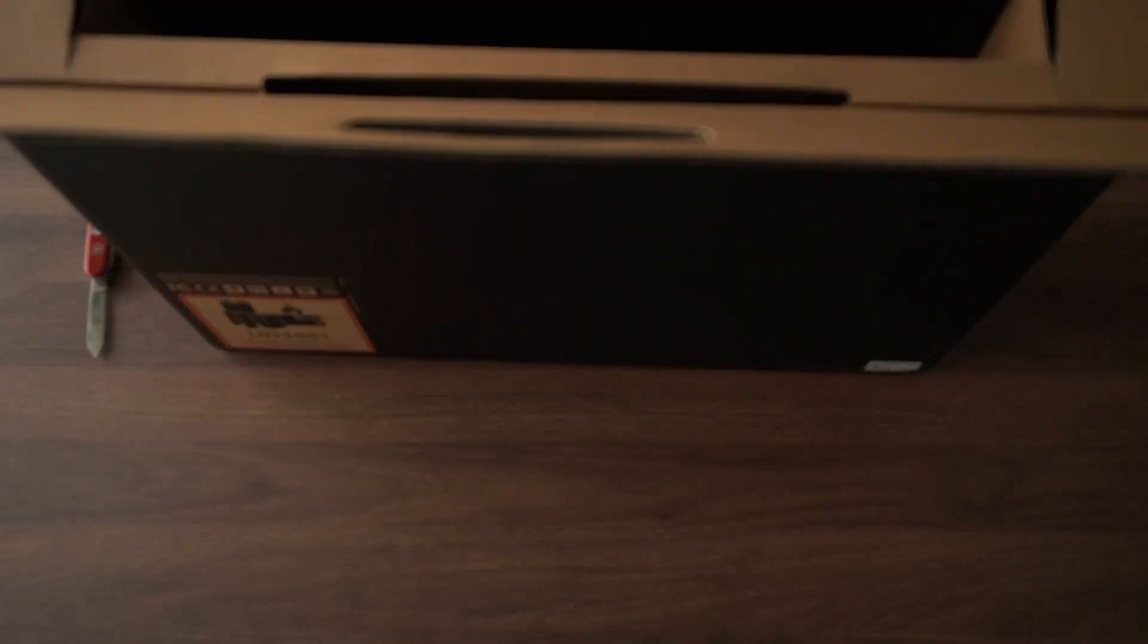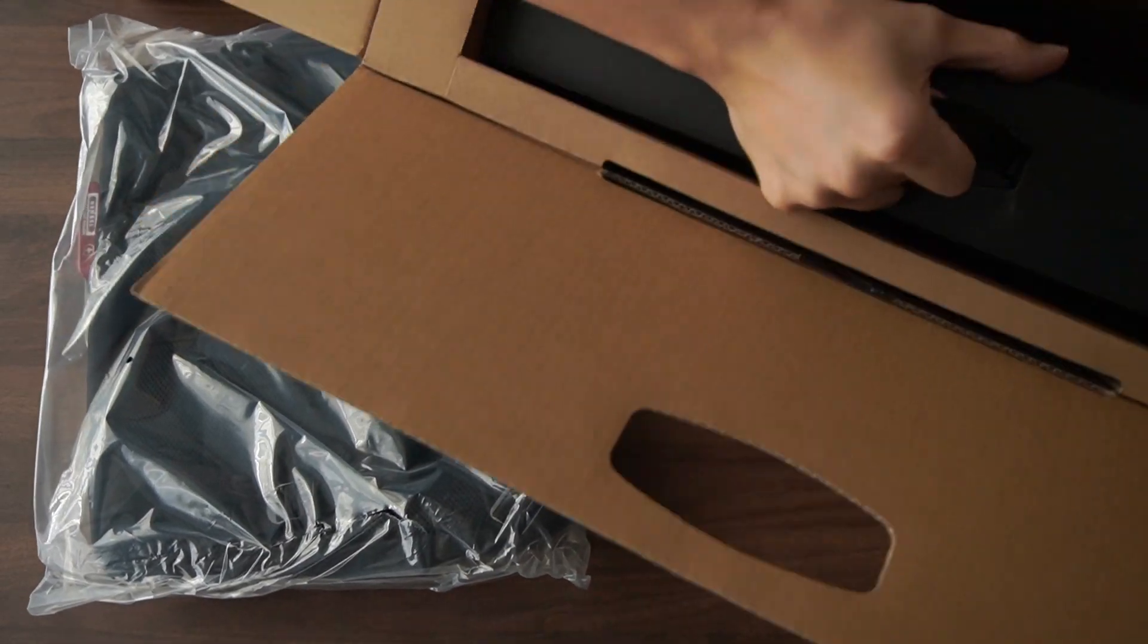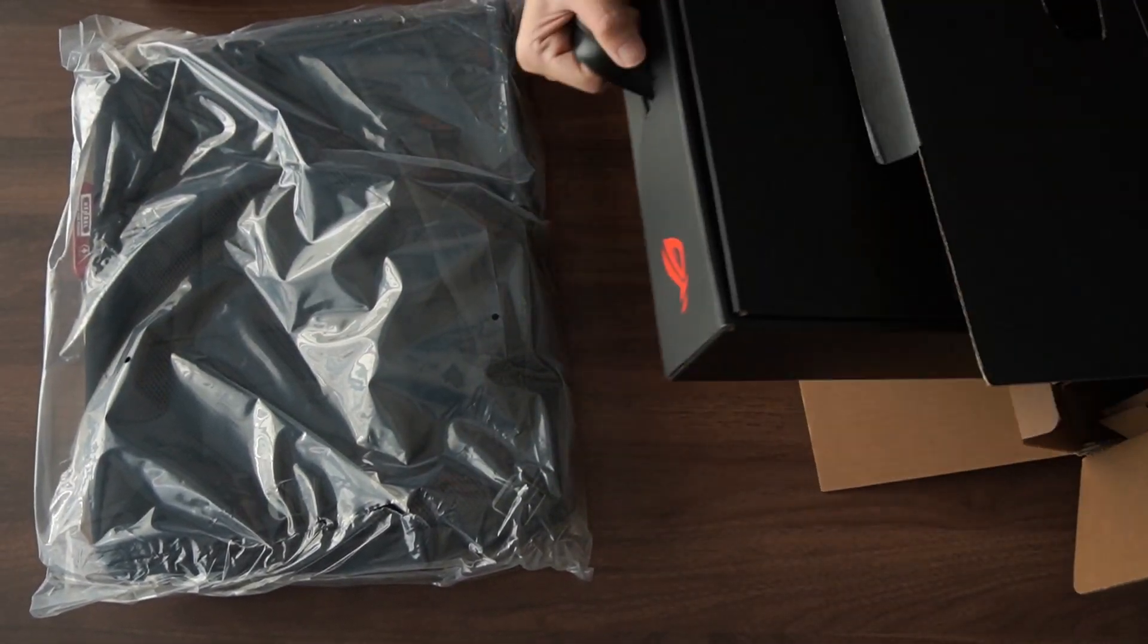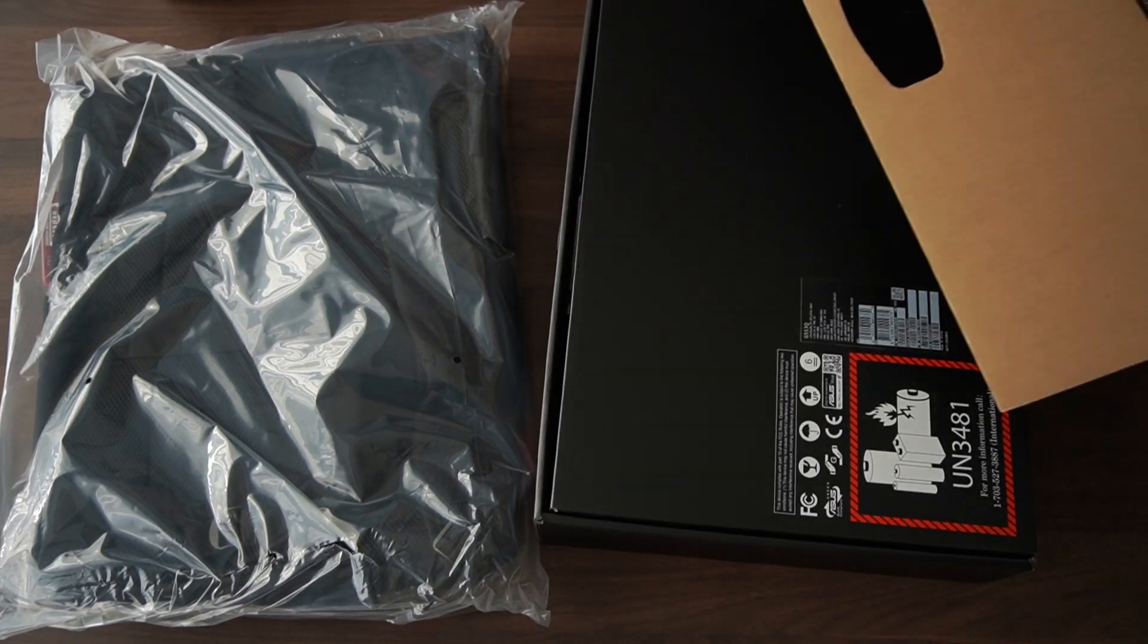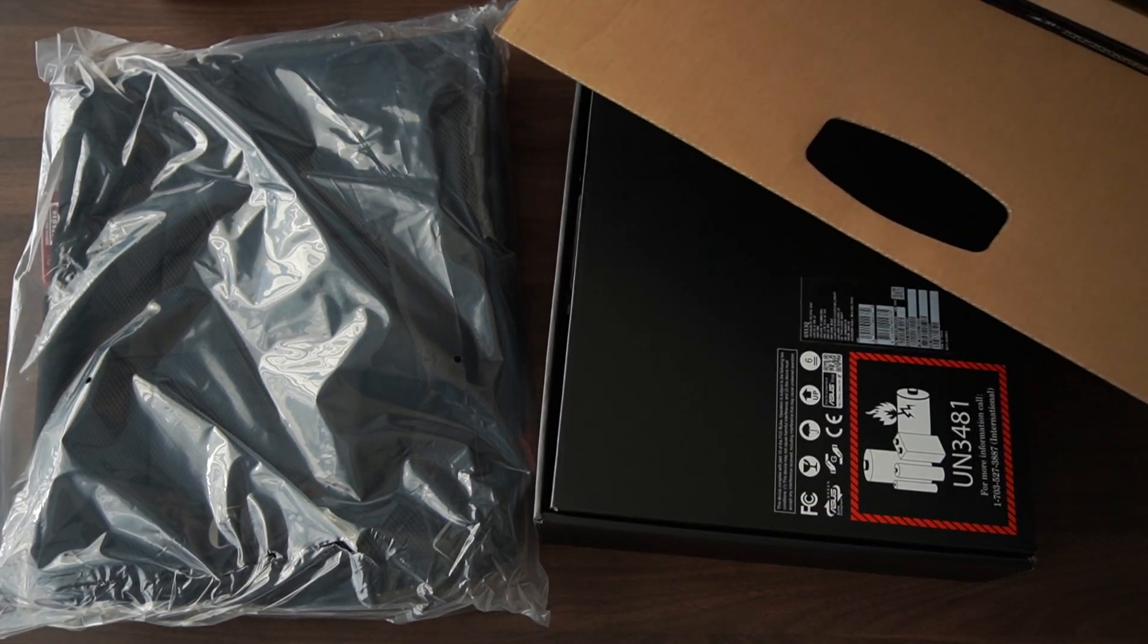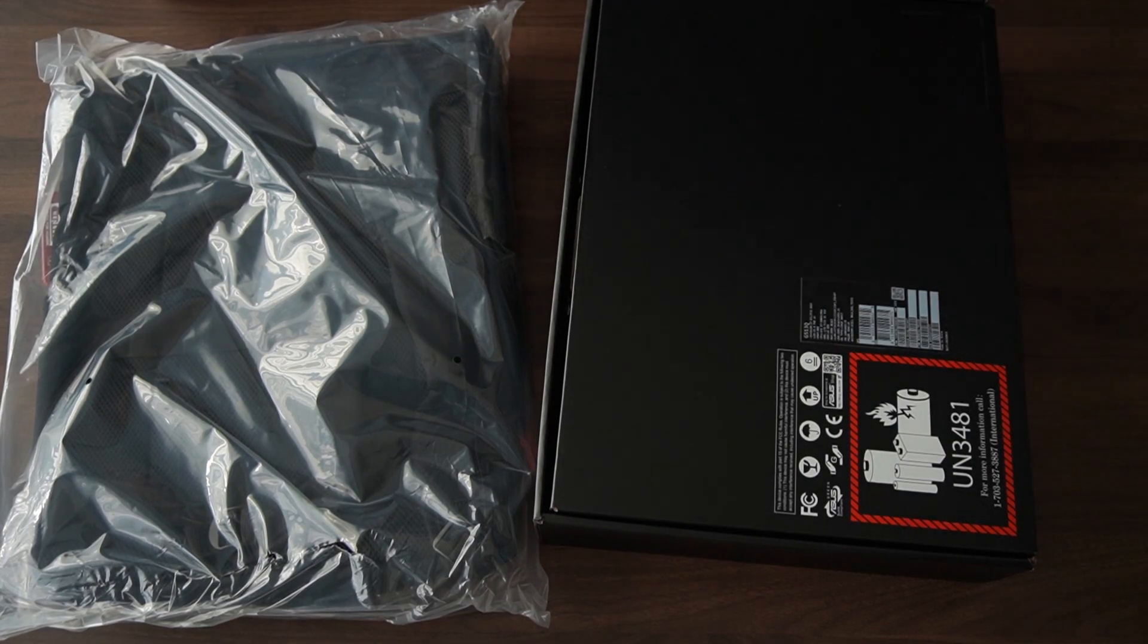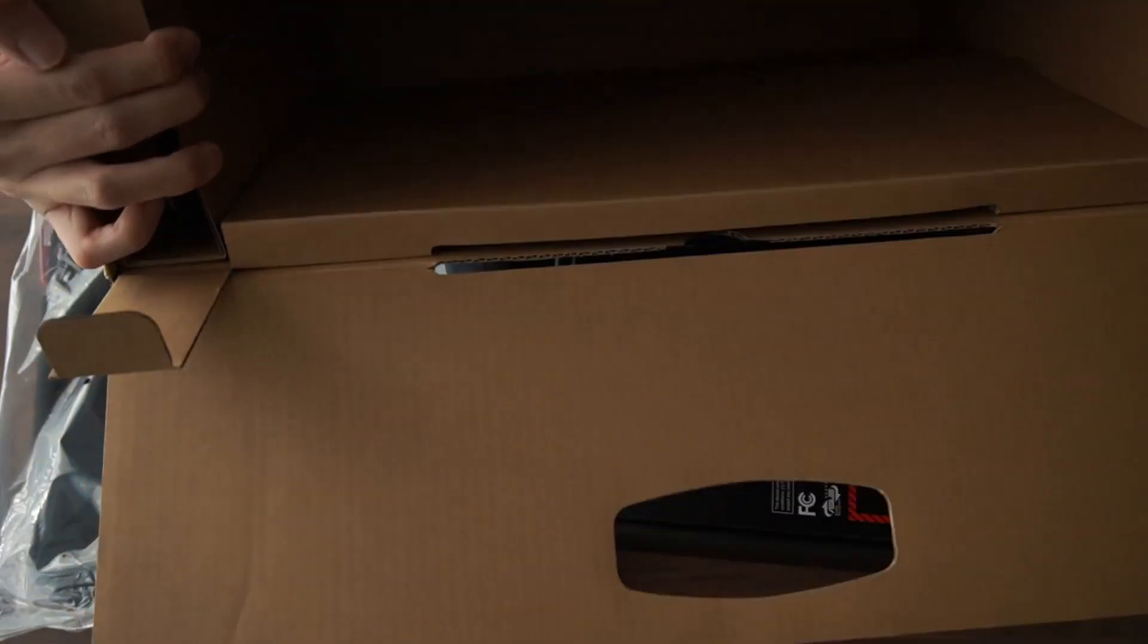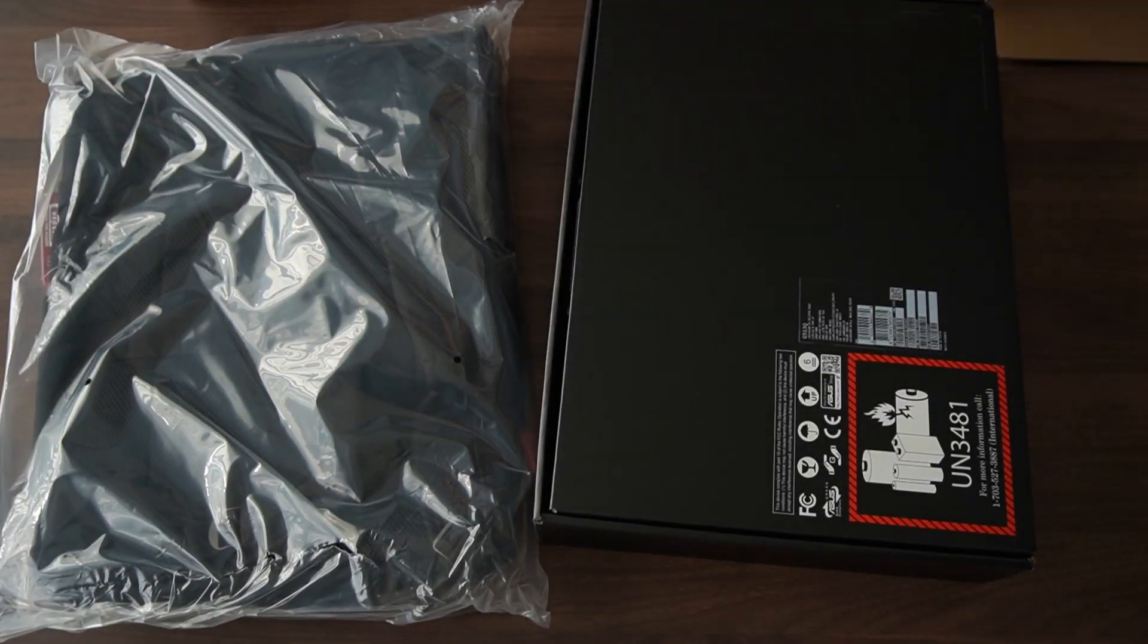So this laptop comes with a backpack and the laptop box itself. That's just about it for this huge box. Let's go to the main part, the laptop box.